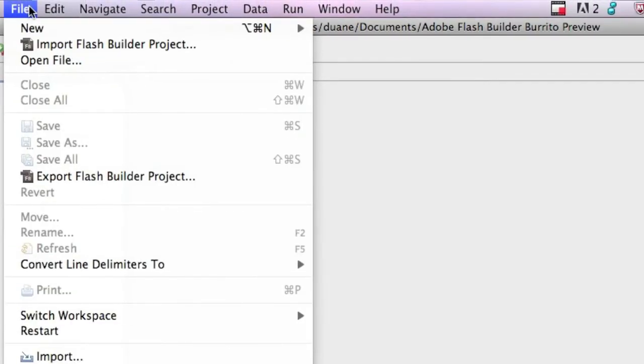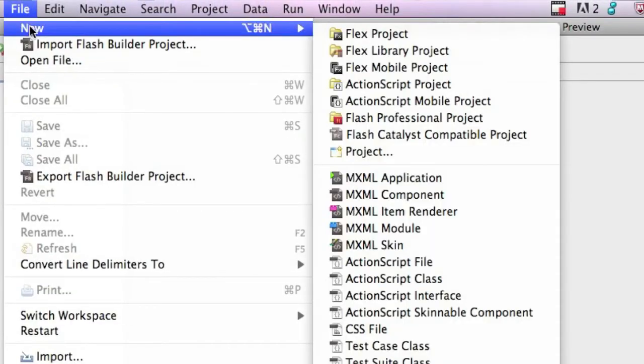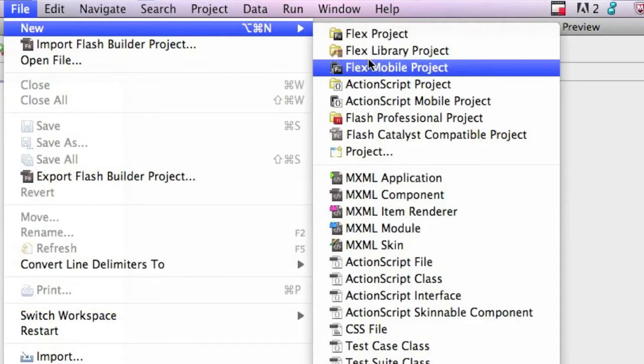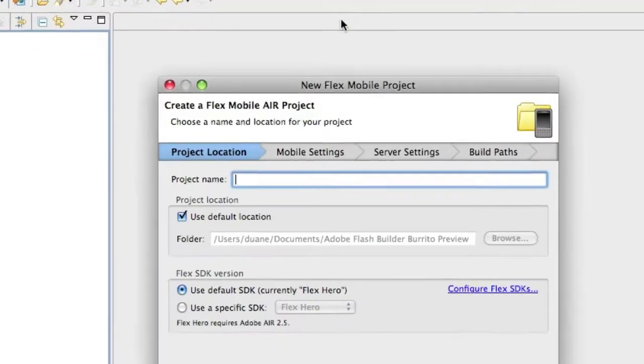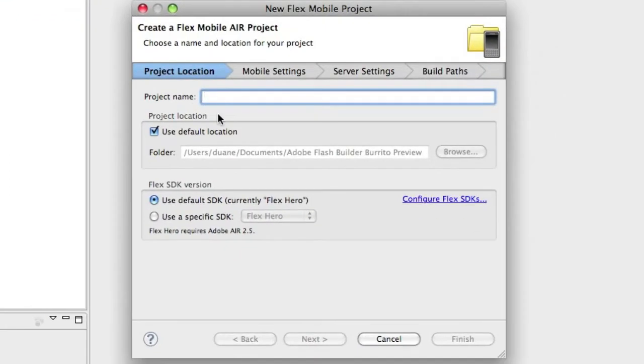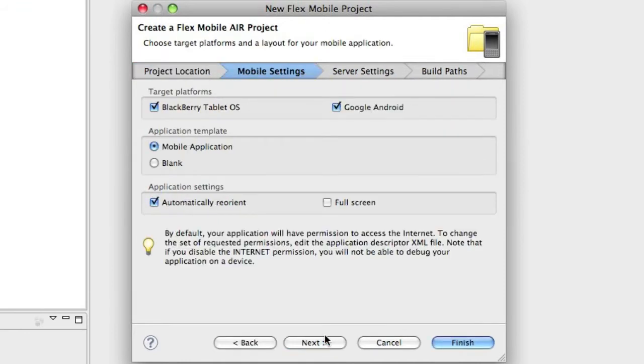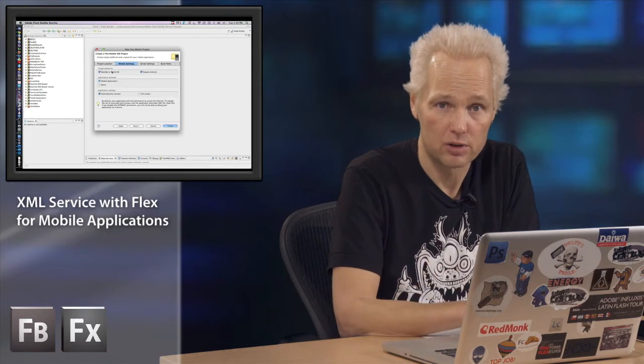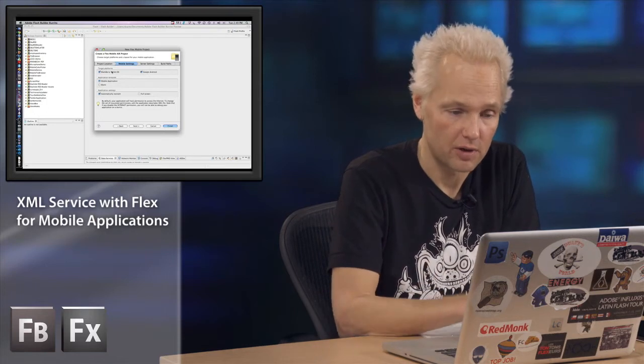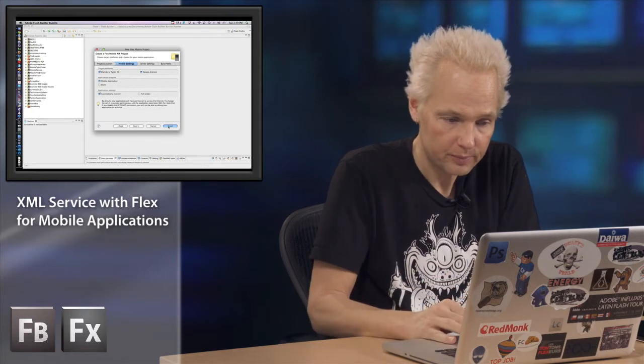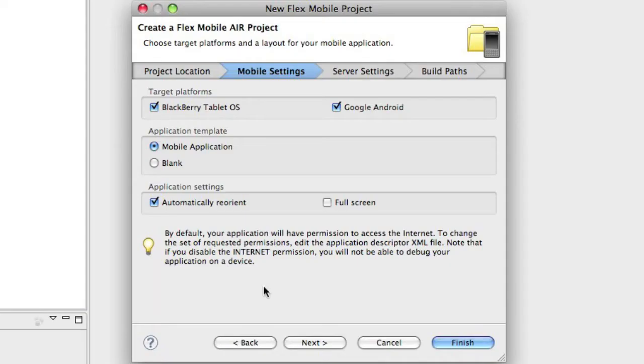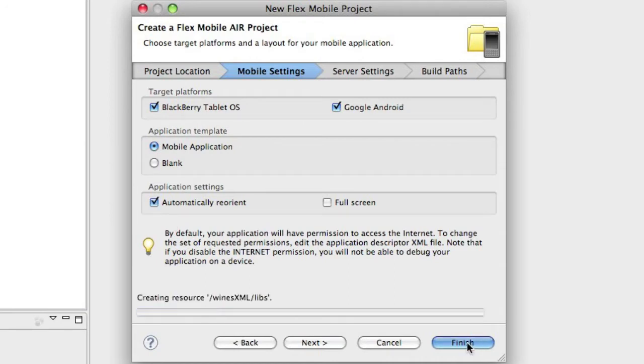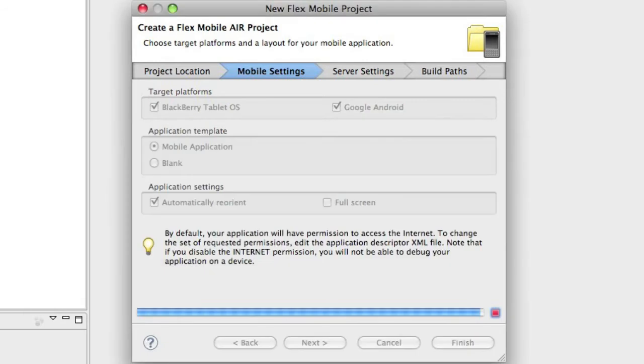So right from scratch we're going to create a new Flex Mobile project. And I've got the BlackBerry plugin for this so this is going to be a very cool project because it will run in both the BlackBerry Playbook tablet as well as any Google Android device. So I can write one set of code that will run on multiple devices. It also gives me the choice to do automatic reorientation of screens.